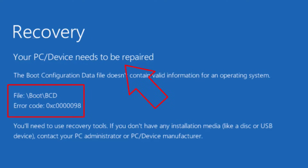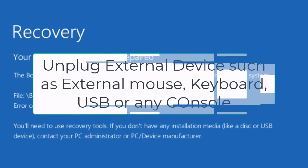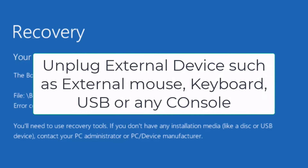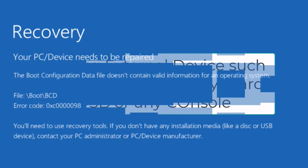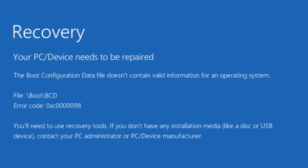First of all, before performing the steps, I suggest that if you have attached any external device to your system — such as a PS4 controller, Xbox console, external mouse, or keyboard — make sure you unplug all external devices from your system, then simply restart your PC and check if you are still getting this error code 0x00000098. If this fails to work out, let's proceed with the advanced steps.